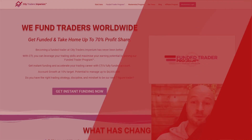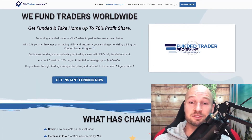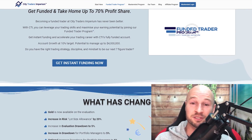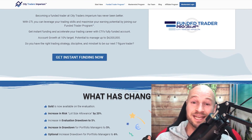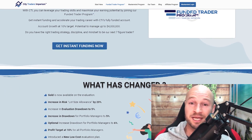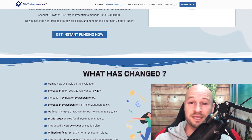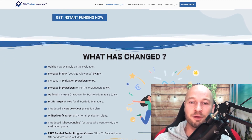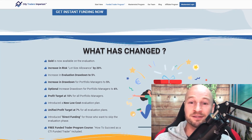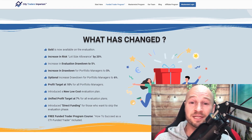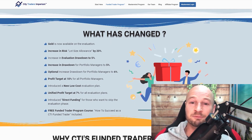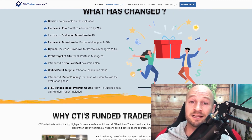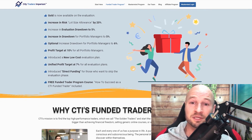Hey folks, my sponsors City Traders Imperium have just launched some amazing changes to their funded trader program. You can now skip the whole evaluation, trade gold as well as forex, and they've increased the drawdown allowed in both the evaluation and when funded. With CTI it's even faster and easier to reach up to four million dollars in funding with a 50 to 70 percent profit share. Click the link in the description to find out what else has changed.